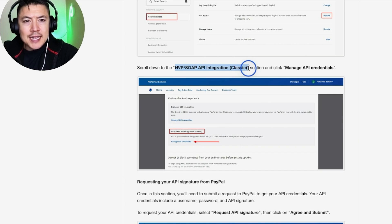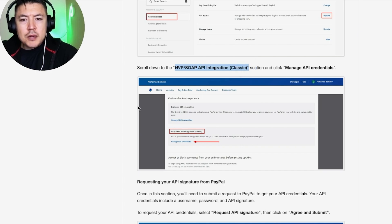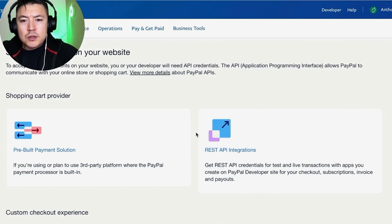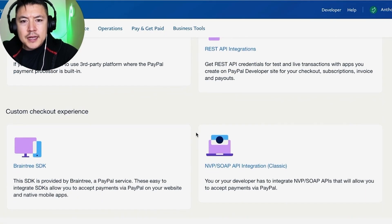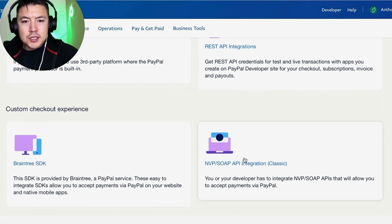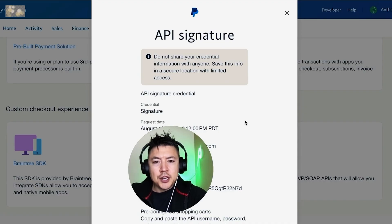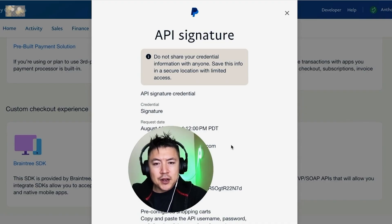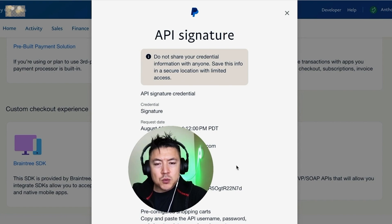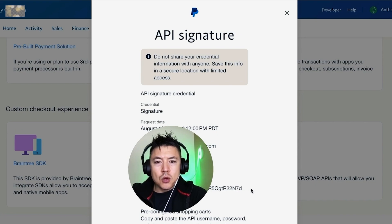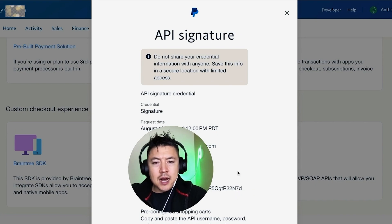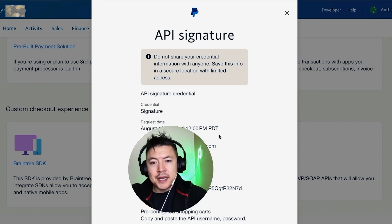So let me jump back over to my PayPal. We're going to scroll down, and then here is what the box looks like. This is where you need to be—the one that says Classic. So this is the information that you're going to need: this is the username right here, this is the password, and then this is the signature. So we're going to go ahead and copy and paste all this information into System.io.